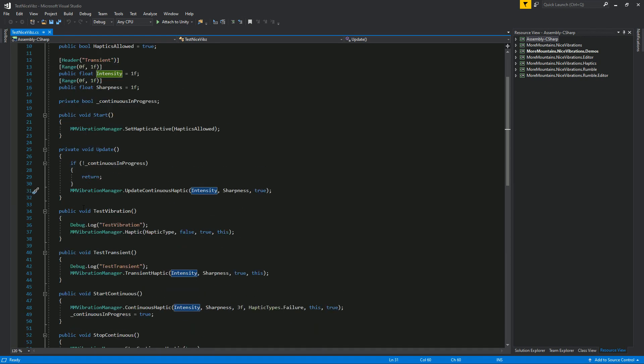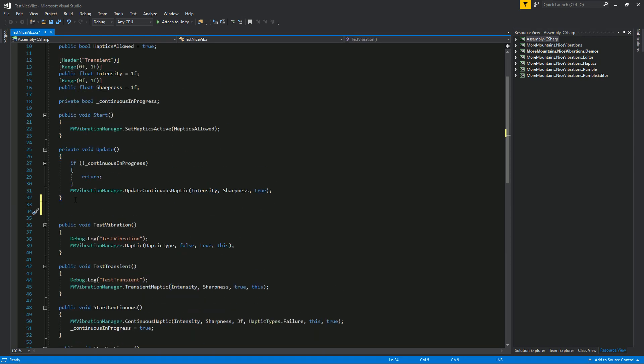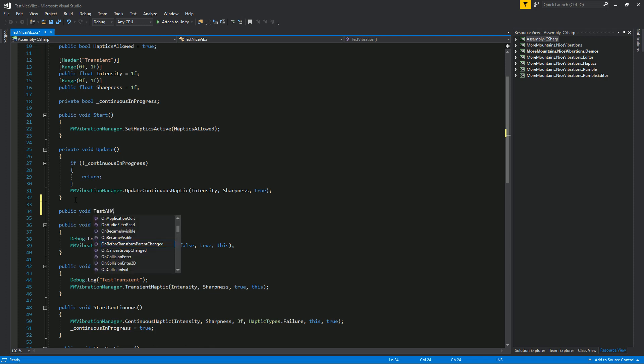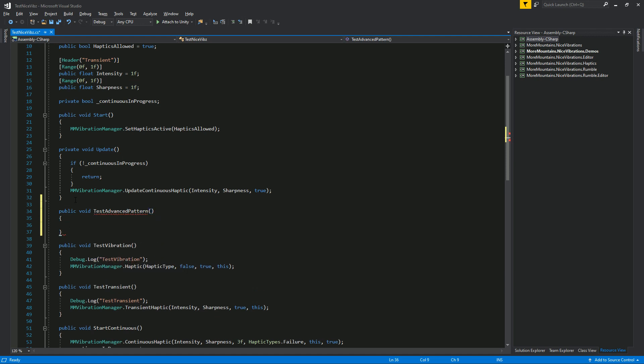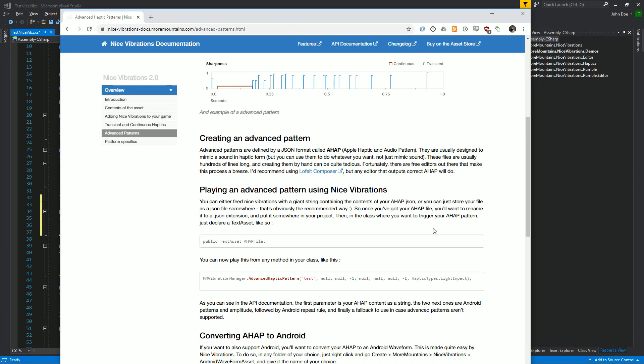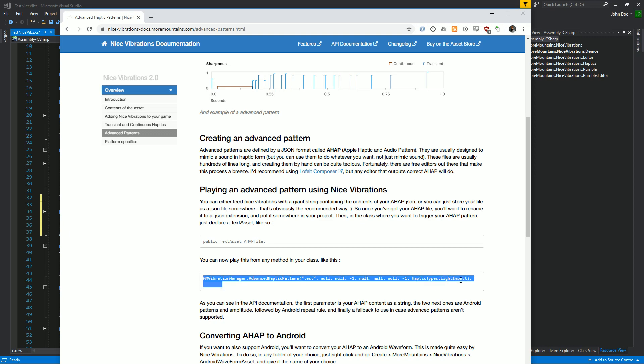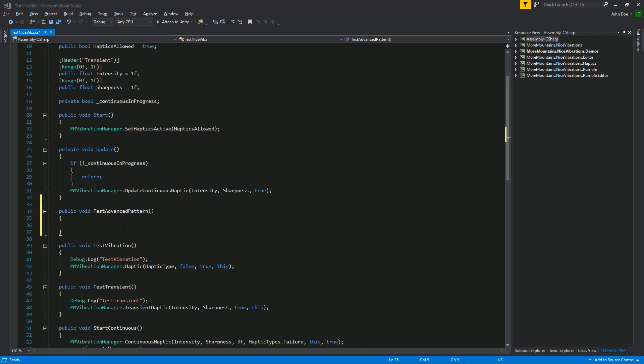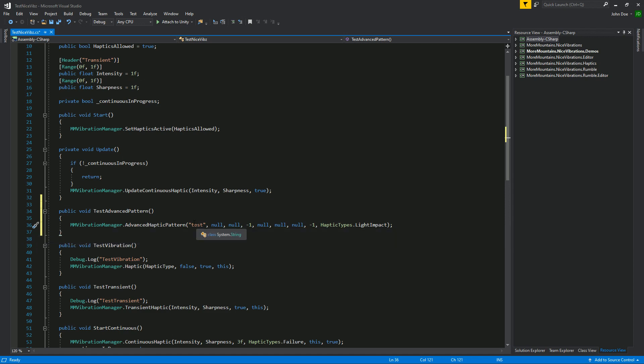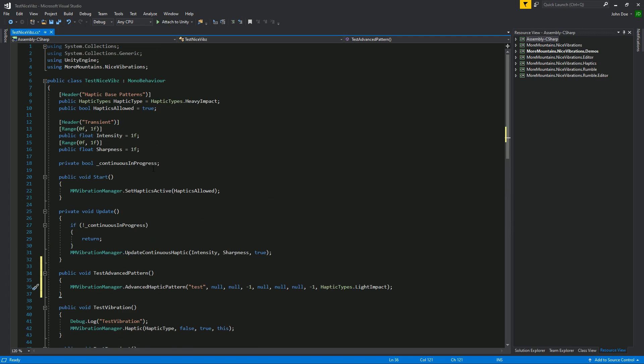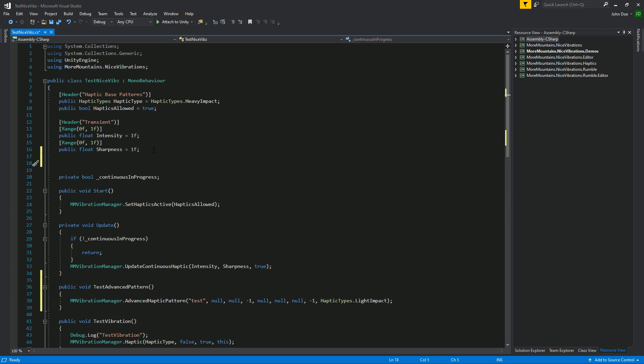Let's call it just advanced pattern because AHAP is just one of the formats. Here what I'm gonna do is I'm gonna go to the Nice Vibrations documentation and I'm gonna copy this whole line and paste it here because as you can see there are quite a bunch of arguments. If we put our mouse over the method in Visual Studio you'll see that we can see the arguments for it. At first it requires a string and that string we actually have, so that's the file we created.